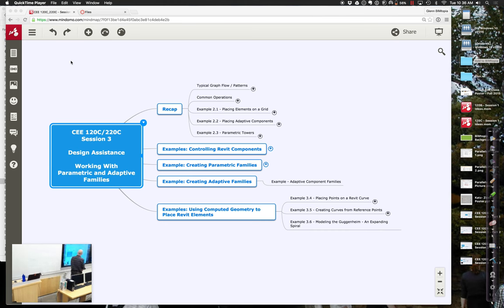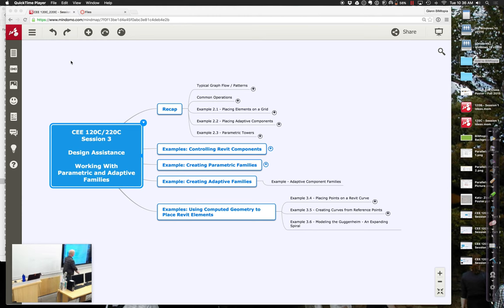We're going to look at how we can use computed geometry to place rapid elements. We've been using simple geometry like putting things on grids or grabbing geometry defined in Revit. In the spirit of design assistance, we can do mathematical work to define curves that help us place geometry, giving us a lot of control over how we determine those things programmatically as opposed to explicitly.